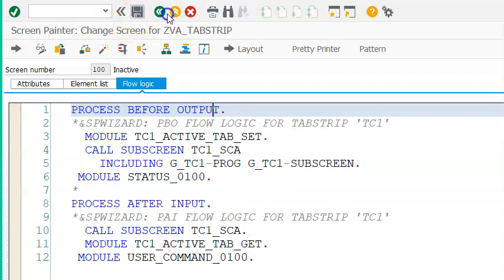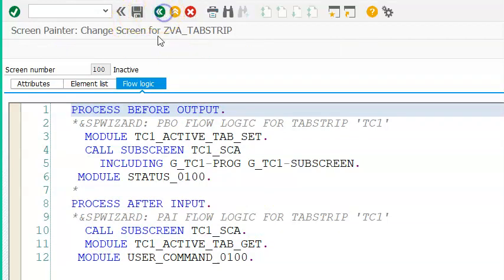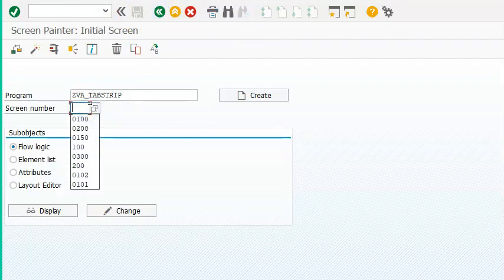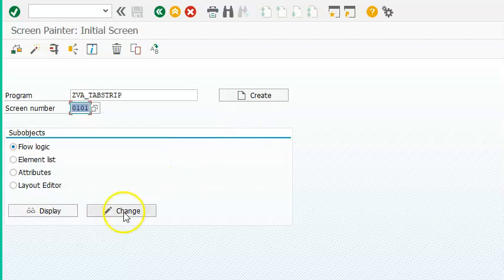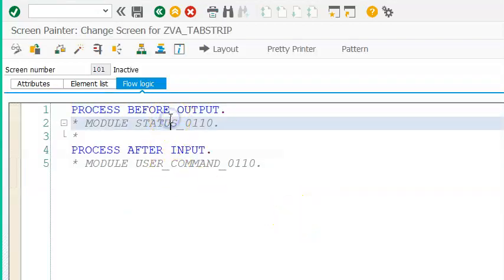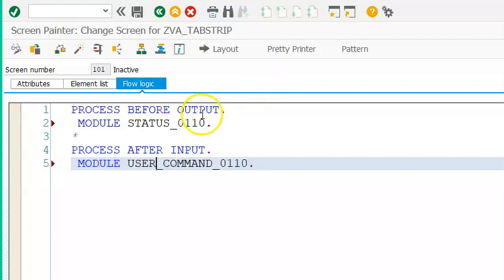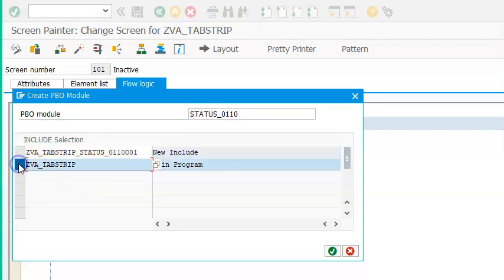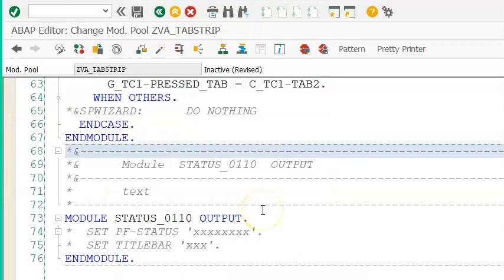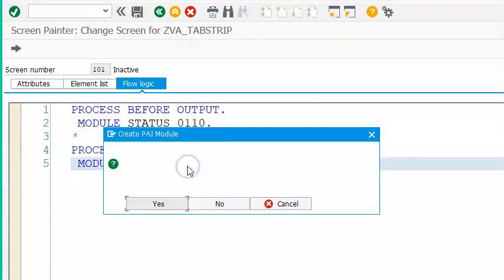Save. Now what you have to do is check the screen numbers that got generated when we created the tab strip. By default there will be two sub screens — those are 101 and 102. Go into screen 101, change it, uncomment the two modules and double-click. This is the sub screen area, so we're designing it here. Save, then back.